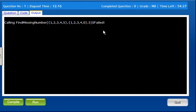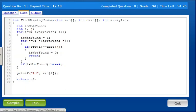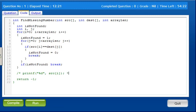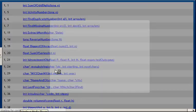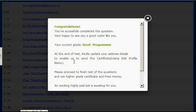This is correct. This program is the correct function. It is working fine. Thank you.